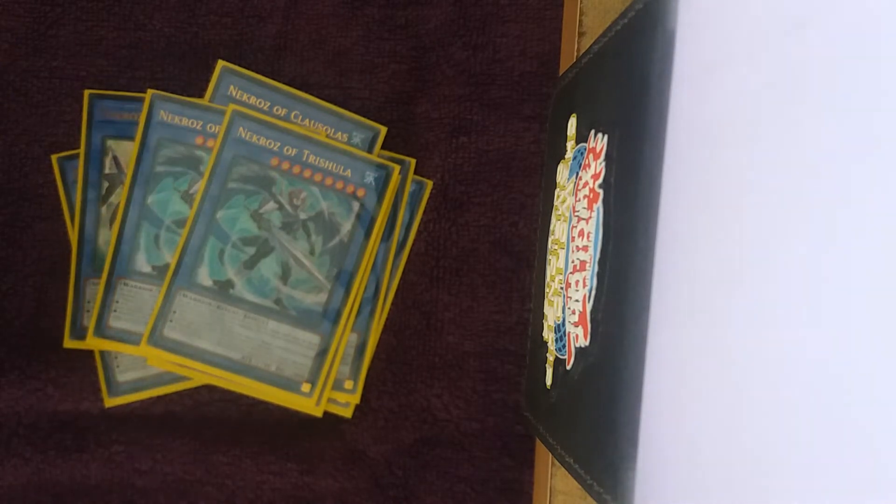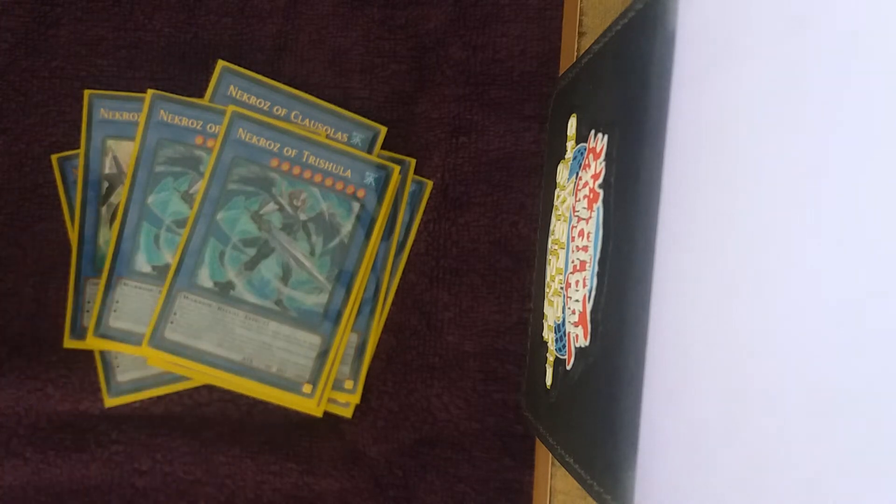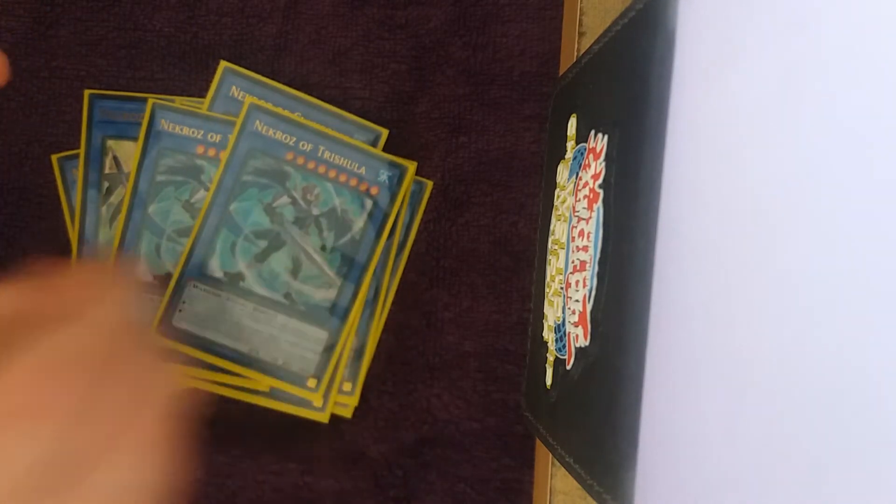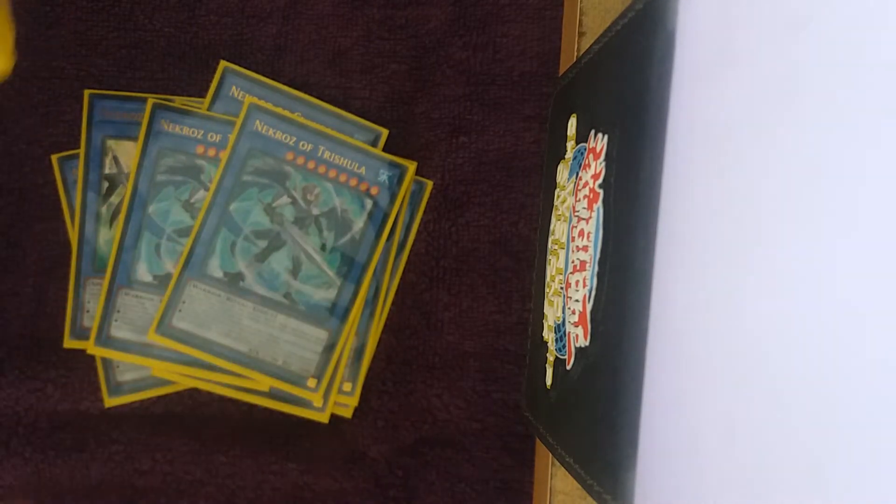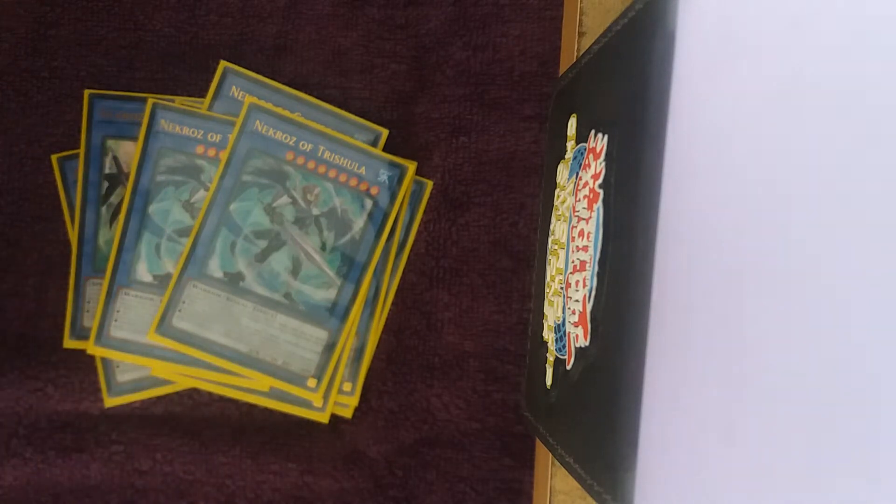And I'm playing two Trishula because this helps you play around Fog Blade in the Orcust matchup, and it's also just a generally good card, it's a lot weaker than it used to be back in the day, but it's still a pretty good card anyway.